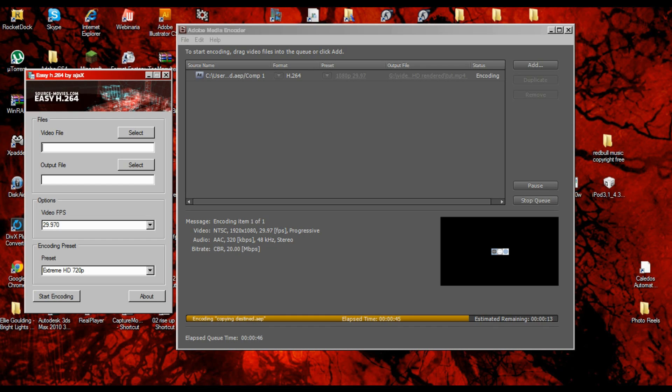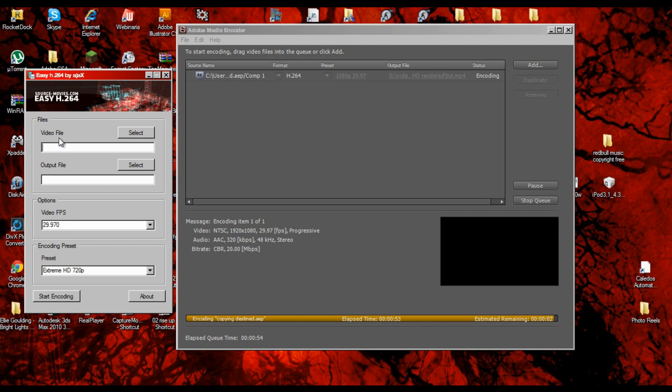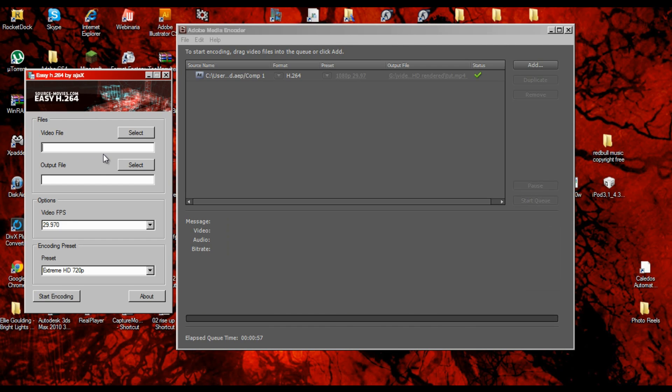What you want to do is get Easy h.264. I'm pretty sure you can Google it, that's what I did to get it. It's a very small program, like under a megabyte I think.